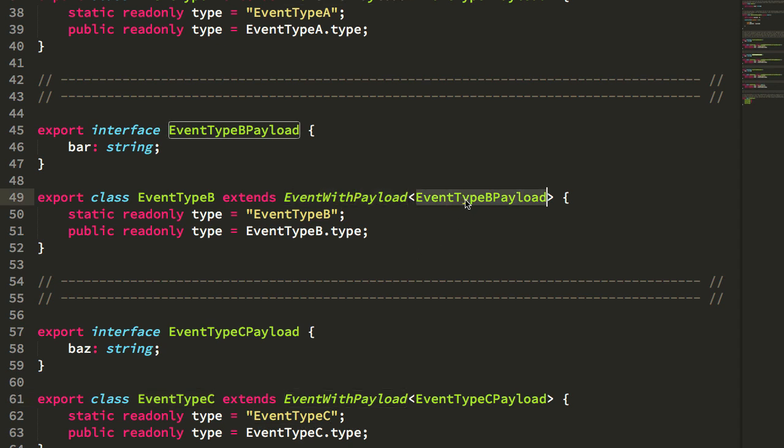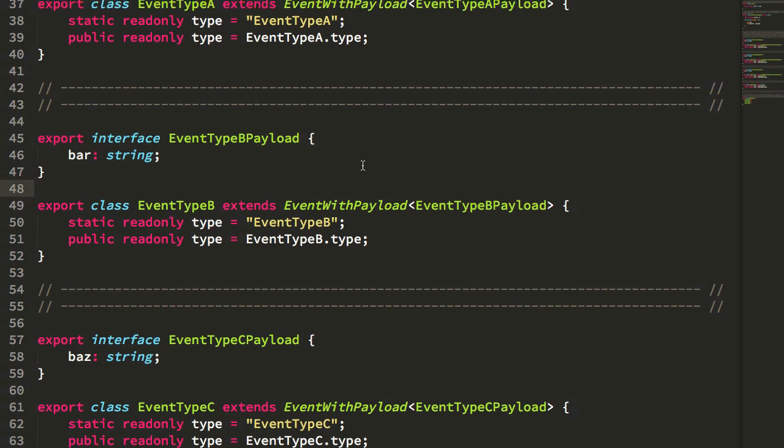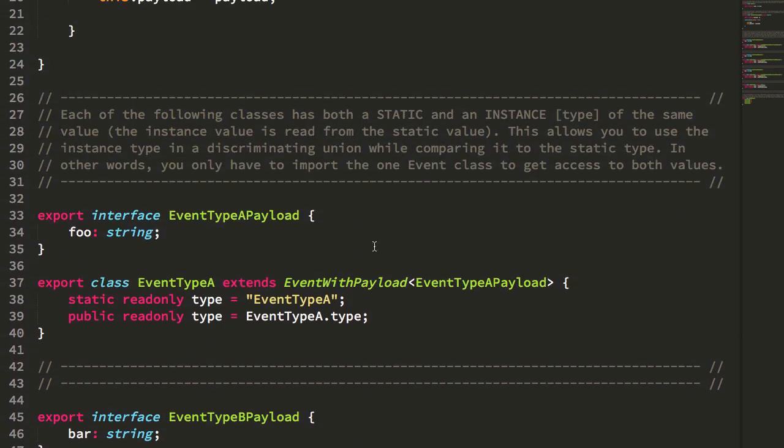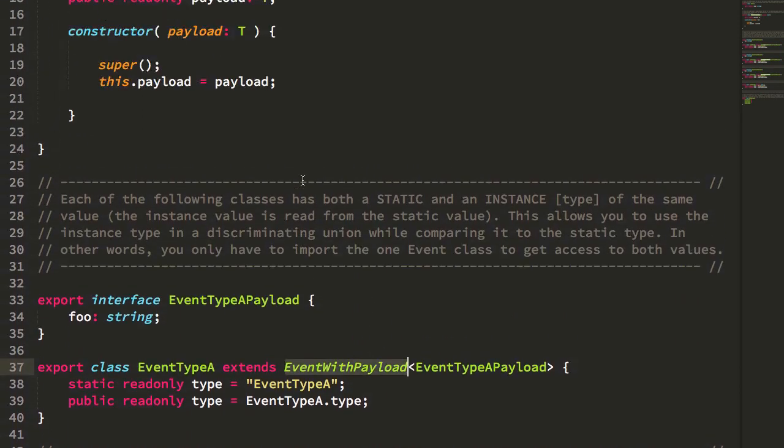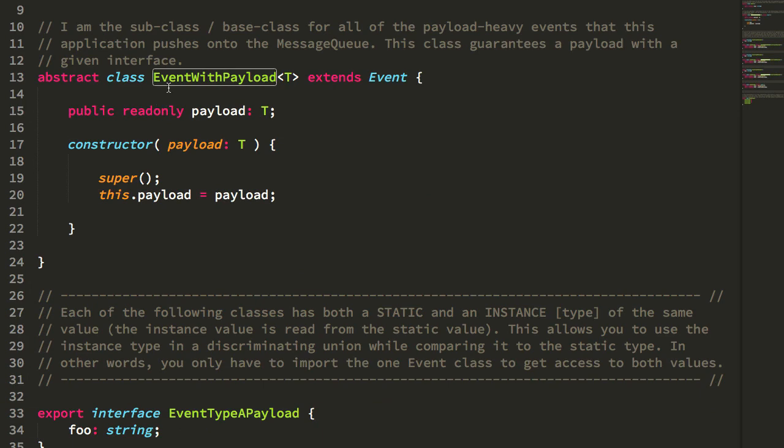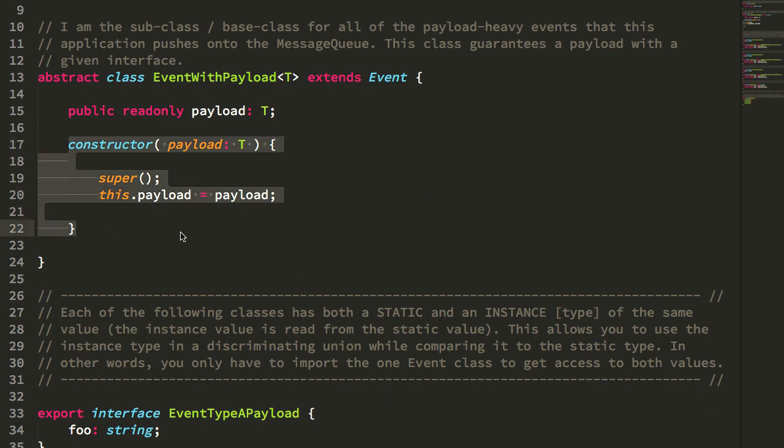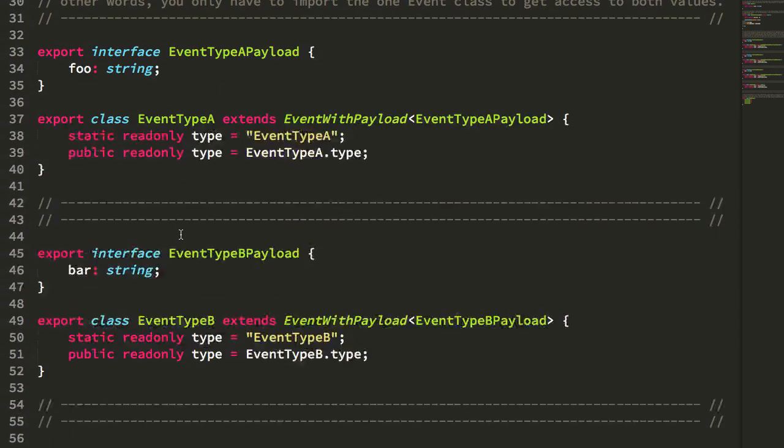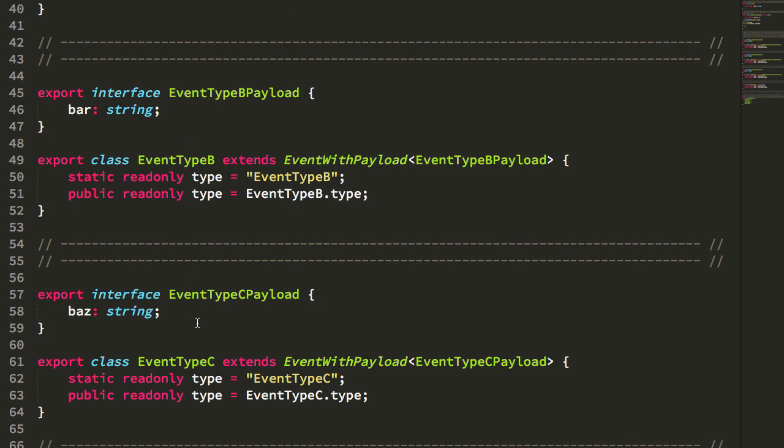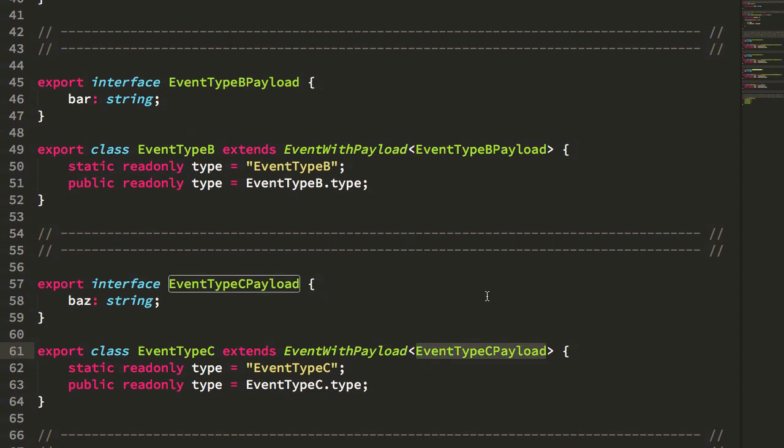Which is a generic class that tells it what type of payload interface to expect. And you can see that this event with payload is the base class that actually has the constructor.